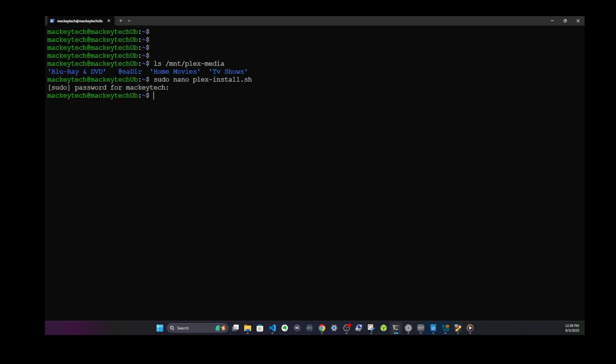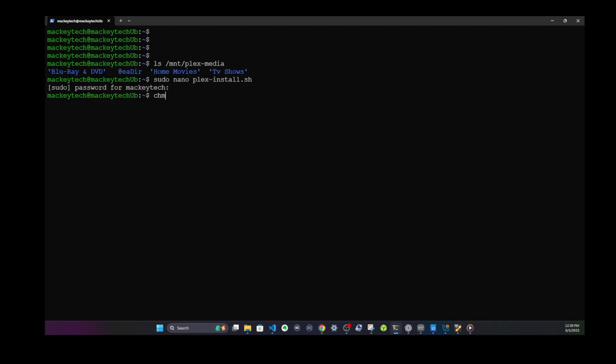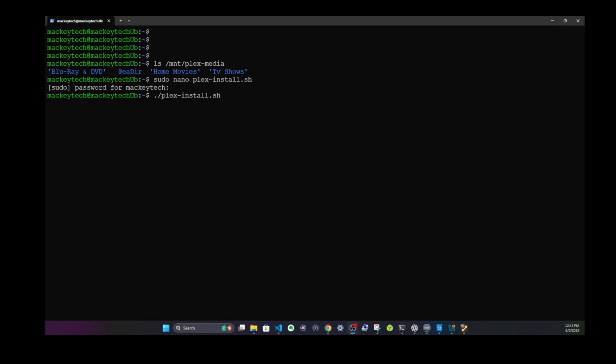Give it another quick save with control O and then exit and you're done. Now we're going to go ahead and make the script executable. When you download it from my GitHub, it's not going to be executable yet. So we're going to do a chmod +x plex-install.sh and then hit enter. Then to run it, you do a ./plex-install.sh and then hit enter. That's it. It should run. You should be good to go.